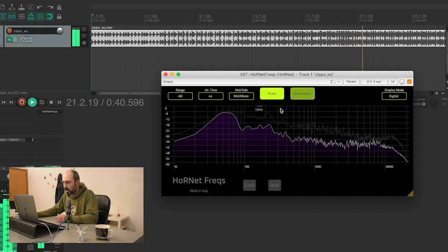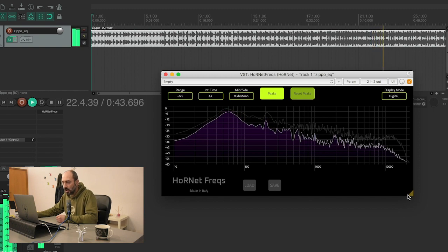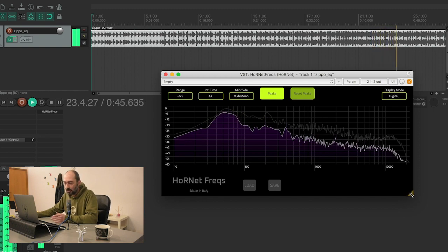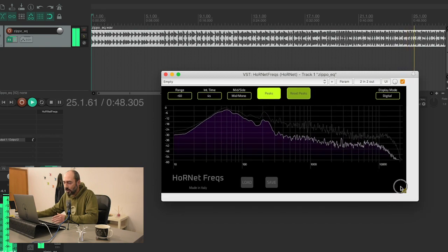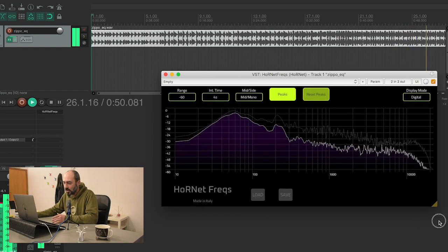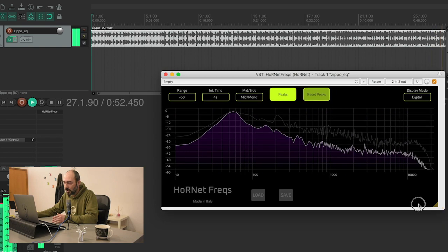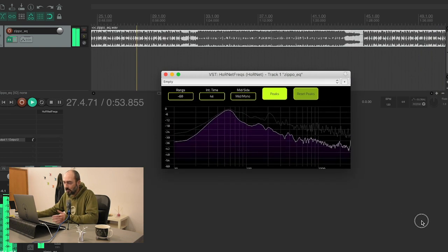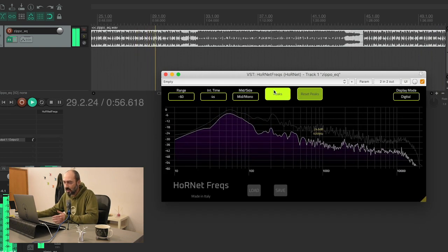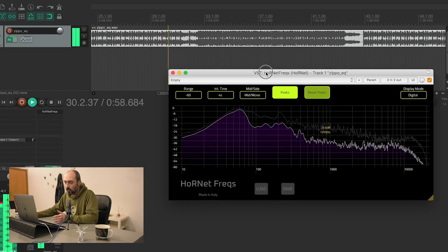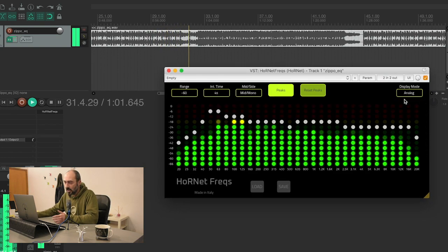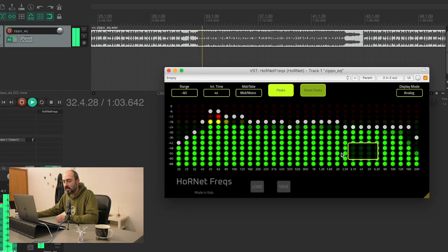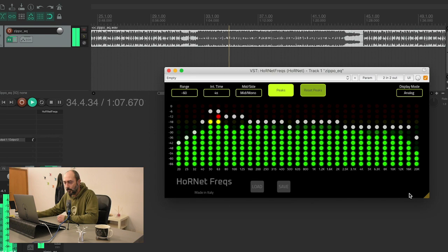Also, using this yellow triangle here, as in every one of our plugins, you can freely resize the interface. You can have it bigger or smaller or whatever you want. You may have a second display and you may want to have this big here while doing mastering for instance. This can be done using this control here.